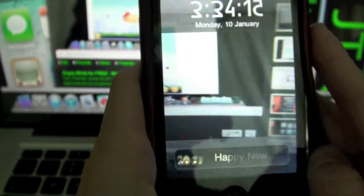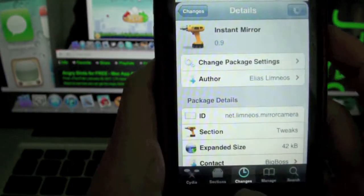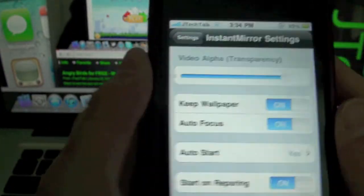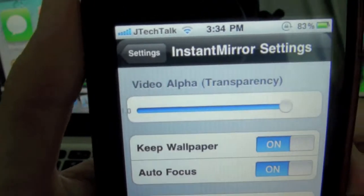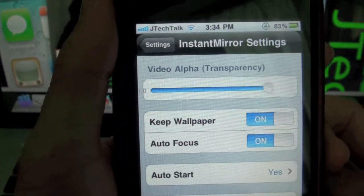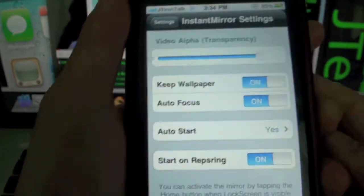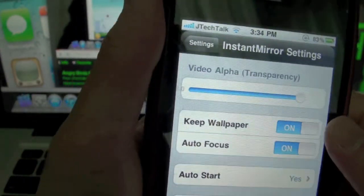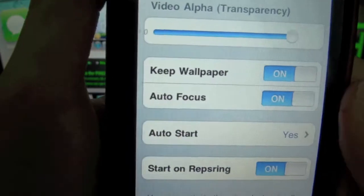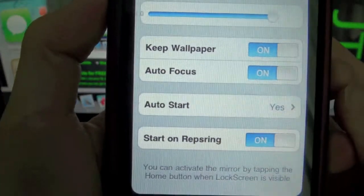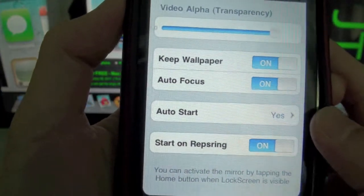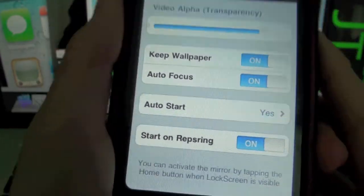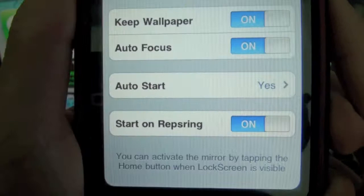And you can configure this in the settings. If I go to settings and in the Instant Mirror settings, you can select the transparency of the video that it is recording. You can keep the wallpaper or disable it, use the auto focus on your camera, select if you want to auto start it when you unlock your device, and start on respring.